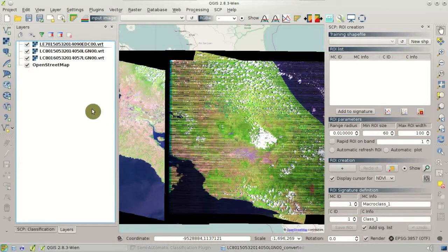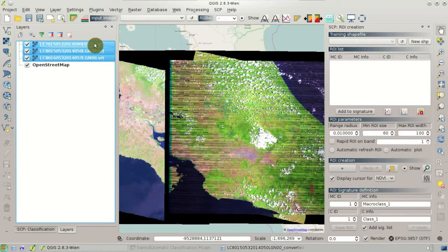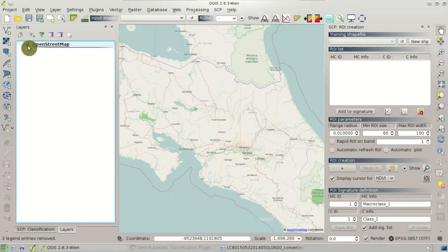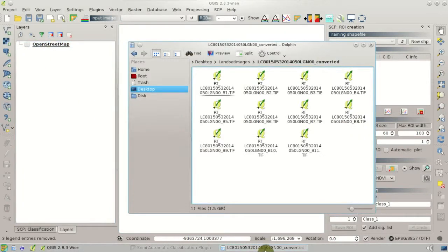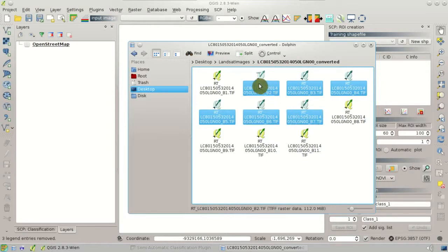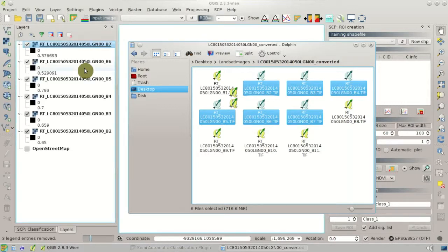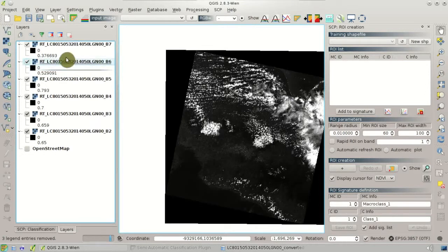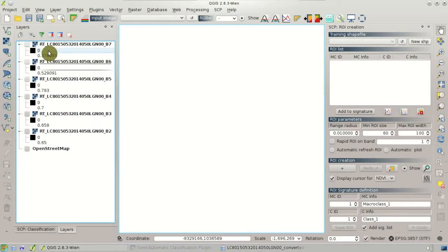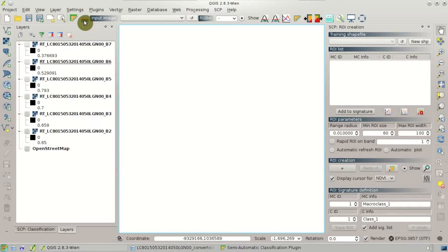Now we can start the classification of the first Landsat 8 image. We load the bands from 2 to 7 in QGIS. This first image is a Landsat 8 image acquired in 2014. We can hide all the layers because we are now going to create a band set in the plugin. The band set is the classification input of the plugin, which will be based on the Landsat bands.